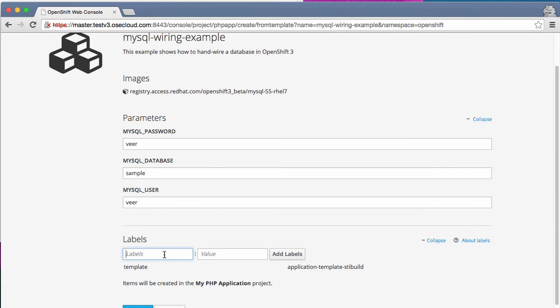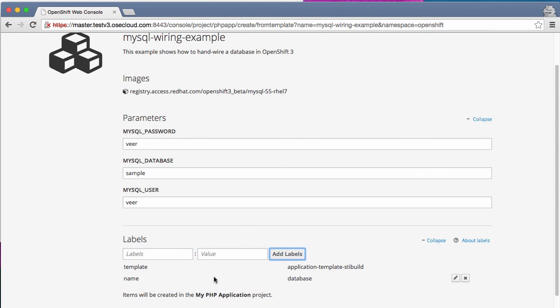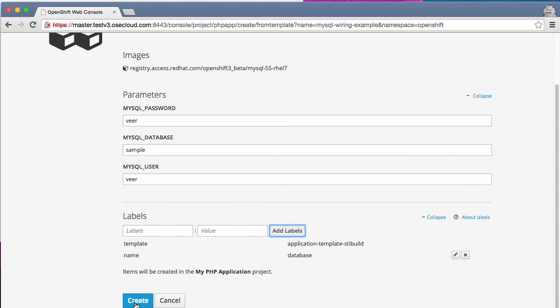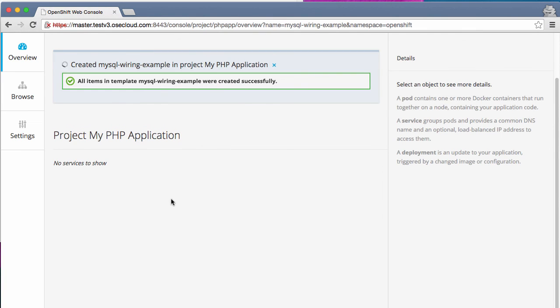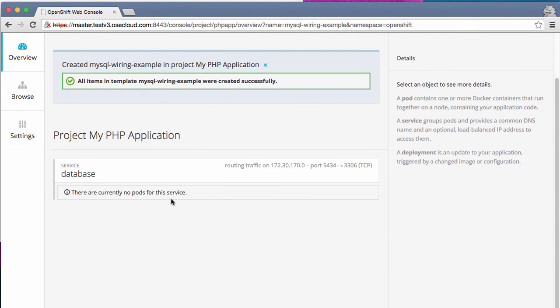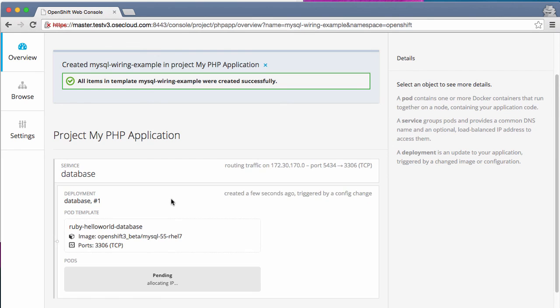And I'm going to add some labels here. I will say the name of this component is database. Add the labels and then I'll say create. Now, this will be created as part of the MyPHP application project.